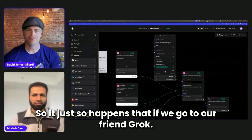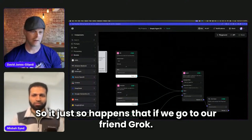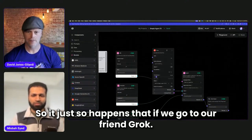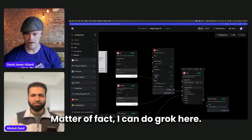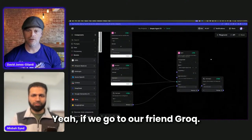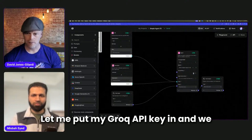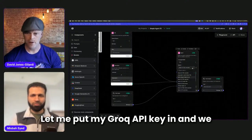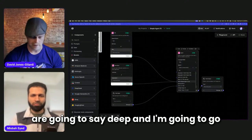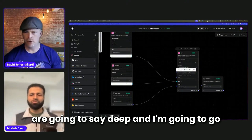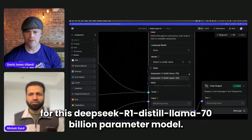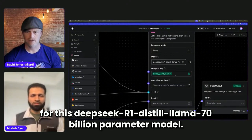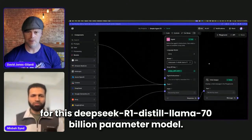So it just so happens that if we go to our friend Grok—as a matter of fact, I can do Grok here—if we go to our friend Grok, let me put my Grok API key in, and we are going to say deep. And I'm going to go for this R1 distill Llama 70 billion parameter.